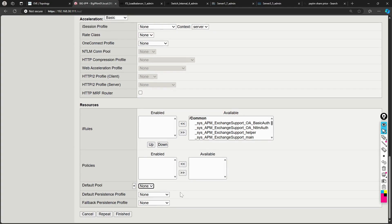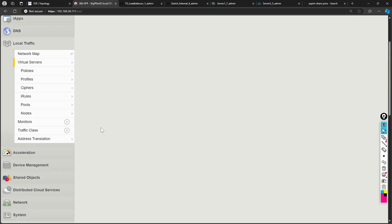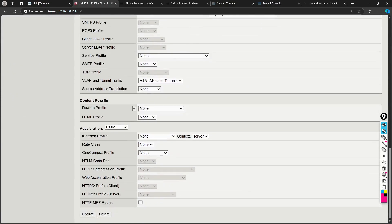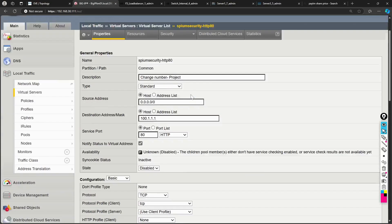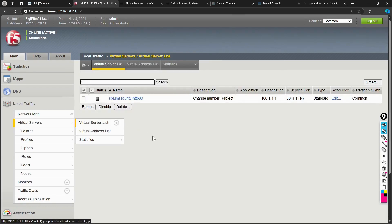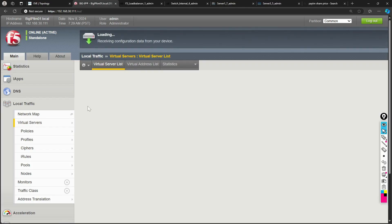Click Finished to create the virtual server. The virtual server appears in black because I created it in a disabled state — availability shows as unknown/disabled. To enable it, select it from the list and click Enable. The virtual server is now enabled and ready.